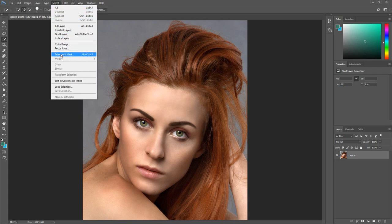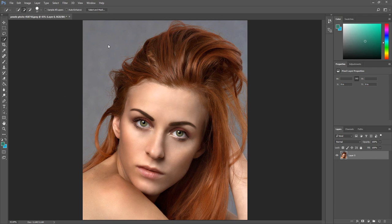If you are going to be extracting an object and placing it on a new background, I would recommend placing the new background image under the layer you are extracting the object from. This will help visually when you start to refine the selection.